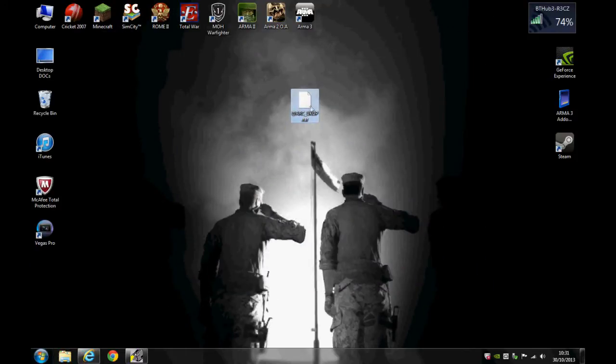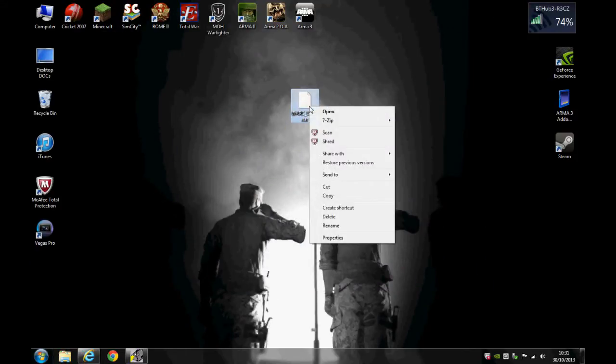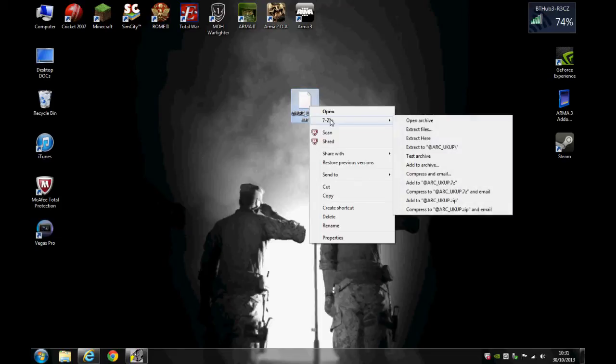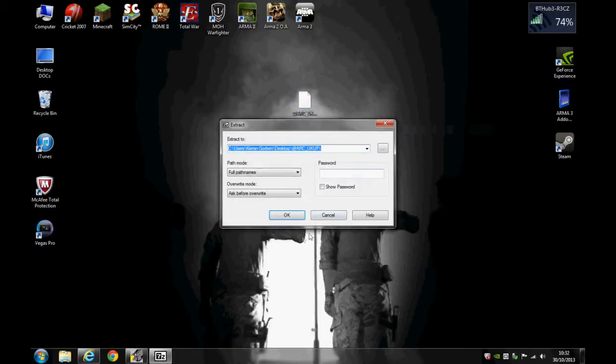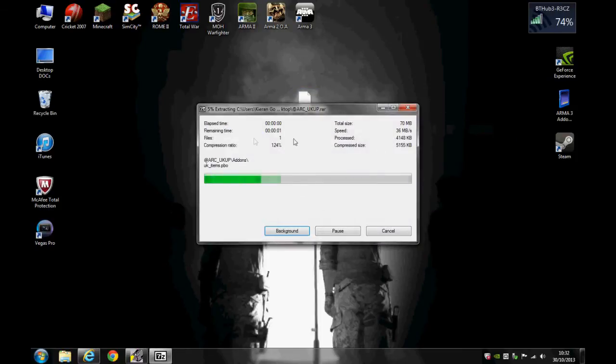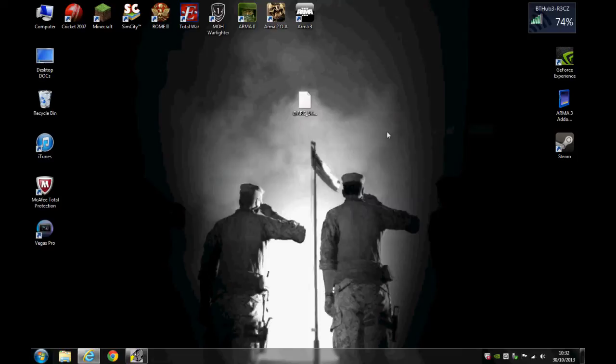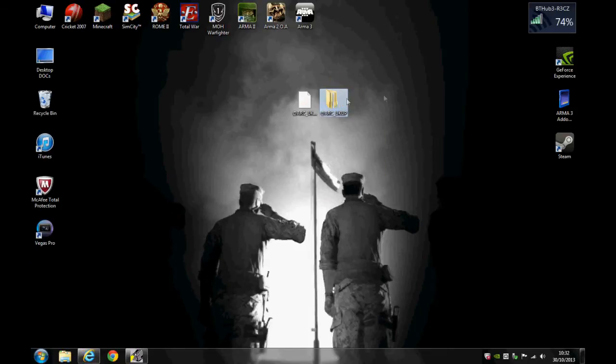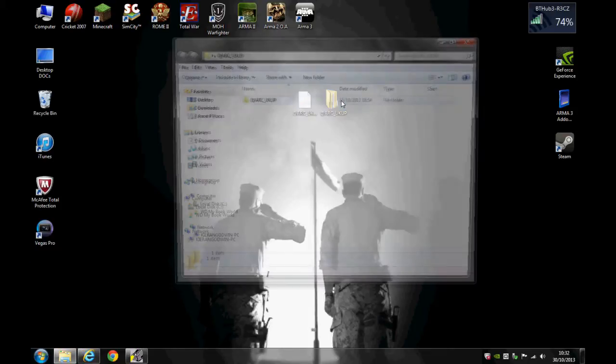So what you want to do is right click and use 7-zip or WinZip and extract the file. Either one does the same thing. So I'm going to press OK and it will extract it here. Now it will give you another little folder just here. So you want to open that.